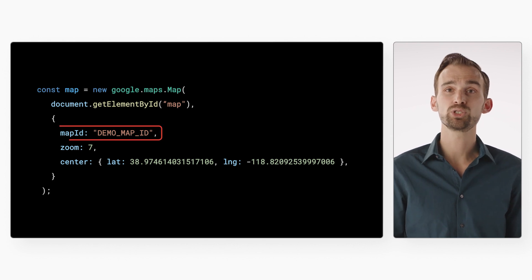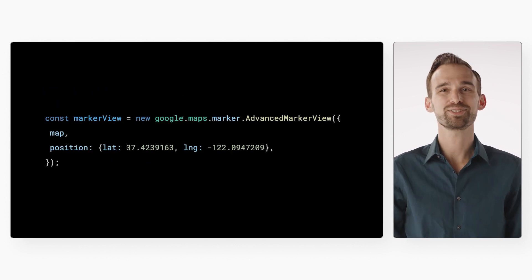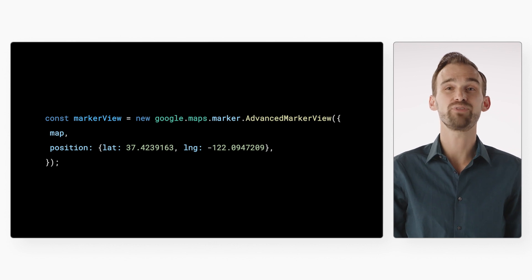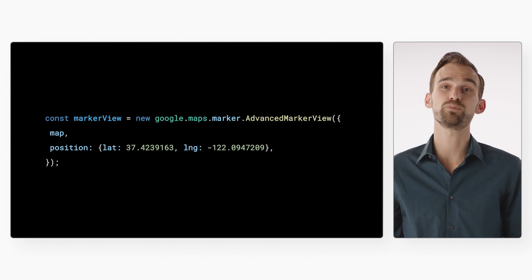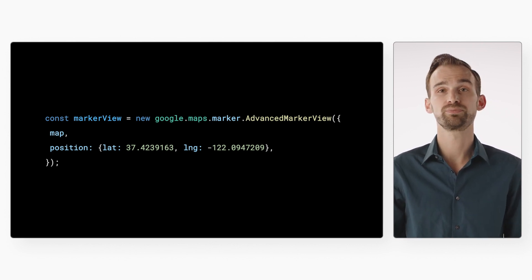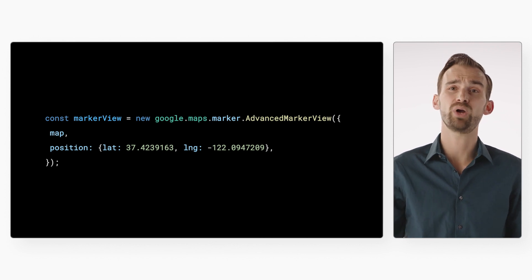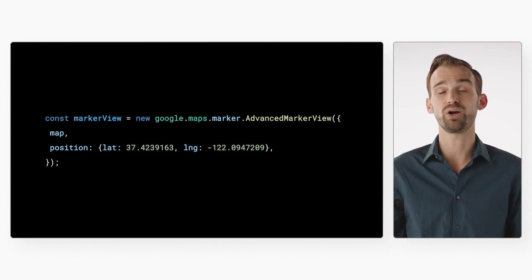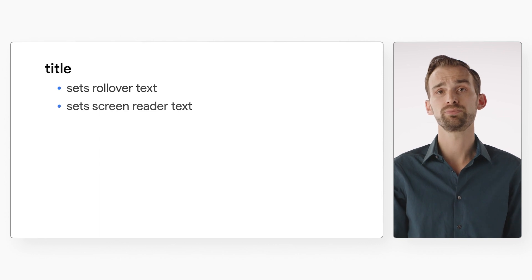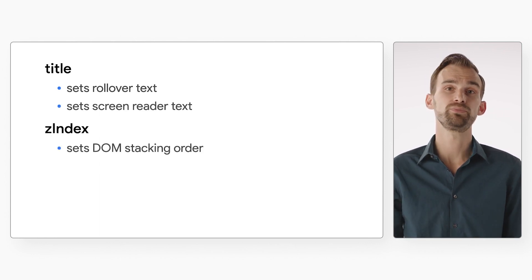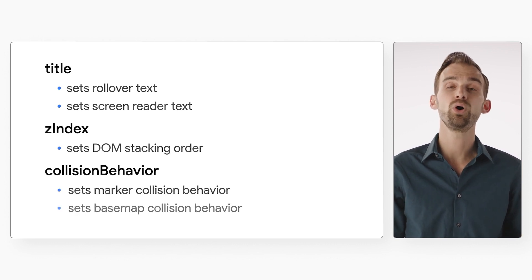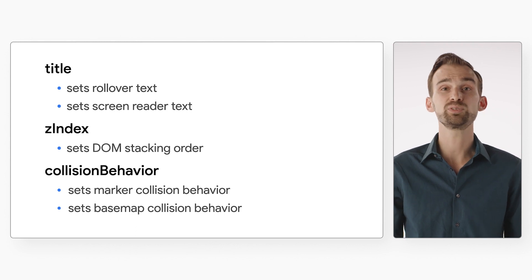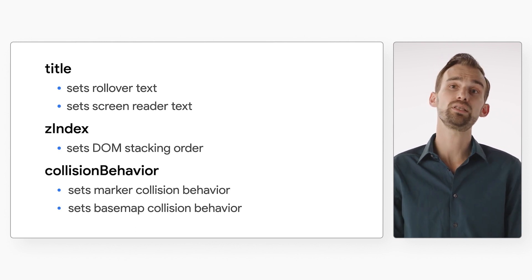To add an Advanced Marker to the map, start by loading the map with a map ID. Next, create a new instance of the AdvancedMarkerView class by calling 'new google.maps.marker.AdvancedMarkerView' and passing in an options object. At a minimum, you should set the position and map properties to make sure your Advanced Marker appears on your map. You can also set other options like title to specify rollover and screen reader text, zIndex to set a stacking order, collision behavior to control how markers behave when they overlap with other markers or POI labels on the base map, and more. For a complete list of options, see the documentation linked below.